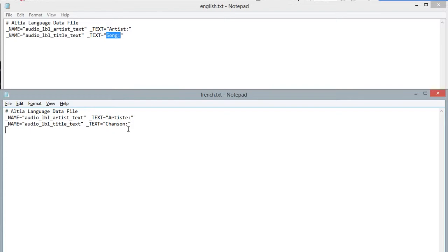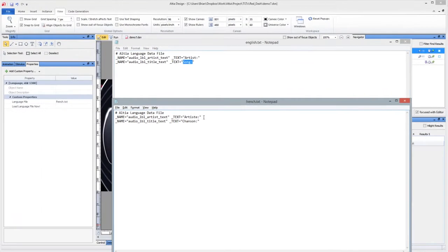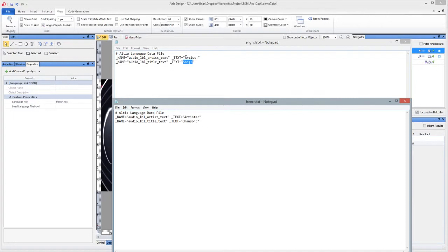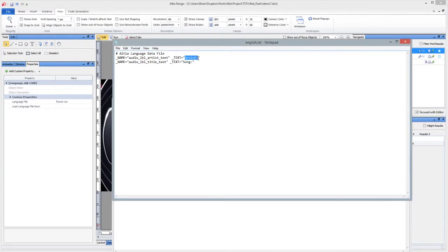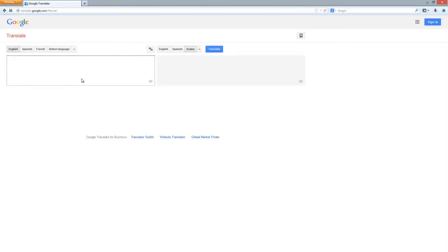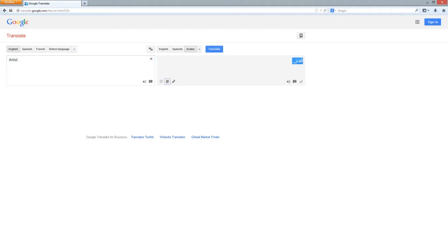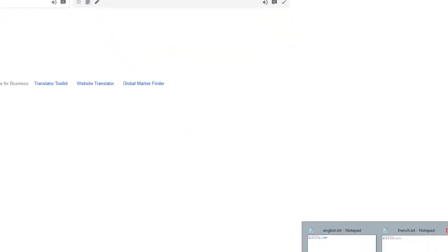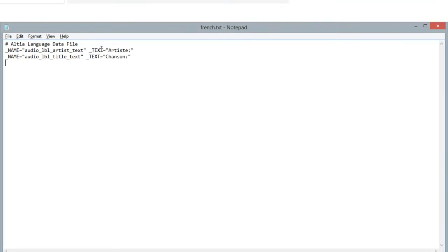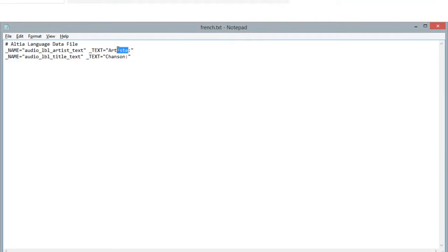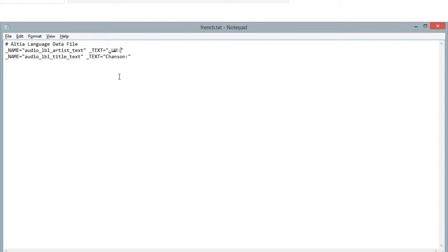Now let's make an Arabic.txt file. The quickest way to do that is to copy a string and paste it into Google here and get it translated from English to Arabic. Then just put it in the copy buffer and come over here and paste it in place here. And so what I've just done is made the translation for artist.